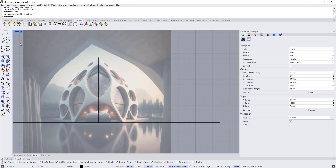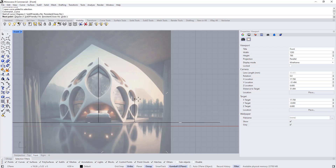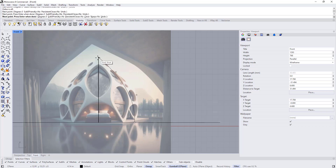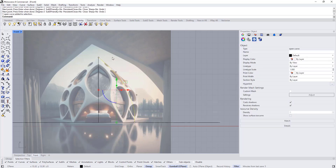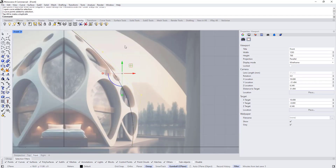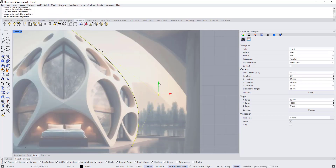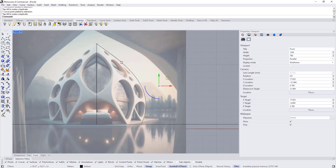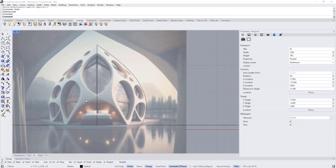Now we're going to draw a reference curve here first. Choose the curve and press F8 to close osnap. Draw maybe a point here, point here, and another point here, then right click. Select the curve, press F8 to open the control points, and start adjusting the control points to match our reference.